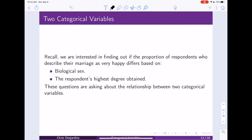That covers our population proportion for one categorical variable. So we had one categorical variable — how happy are you in your marriage? You could be very happy, pretty happy, or unhappy. But now let's look at the situation where we have two categorical variables. We were interested in finding out if the proportion of respondents who described their marriage as very happy differs based on their biological sex, or based on their highest degree obtained. These questions are asking about the relationship between two categorical variables.